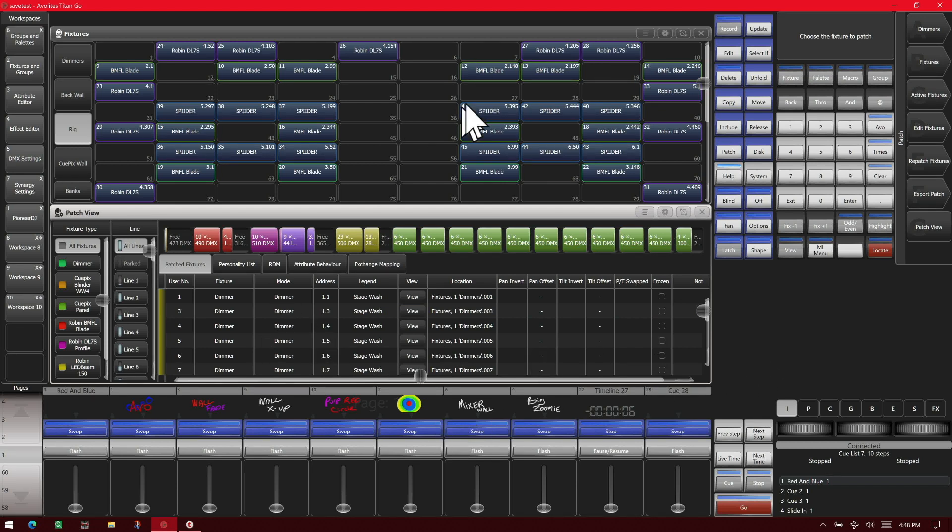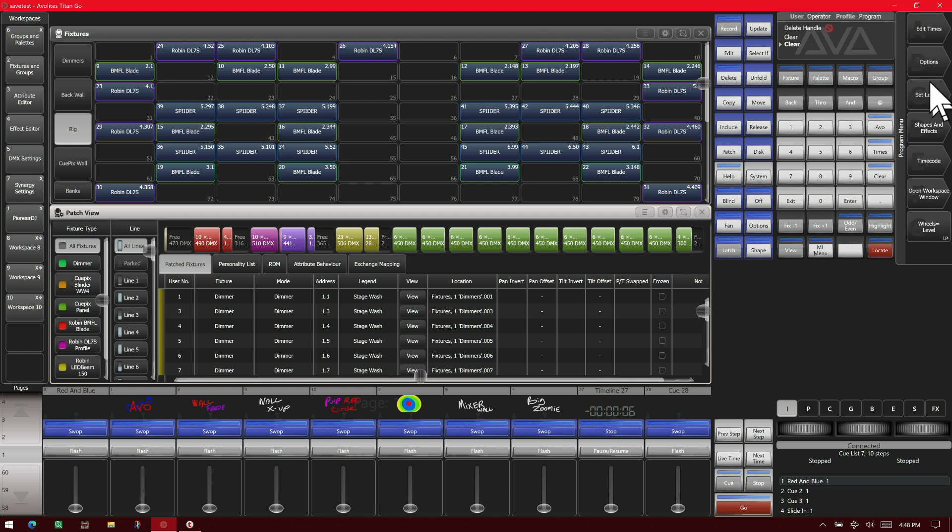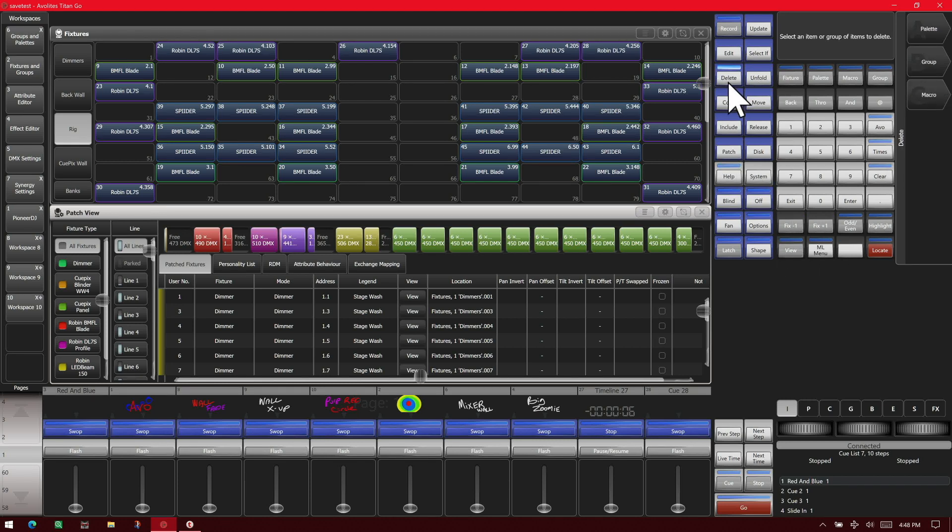We'll also delete it from our fixtures window. Again we make sure we're in the patch menu. Go ahead and exit out and then re-enter it. And then hit delete and then choose the fixture we want.